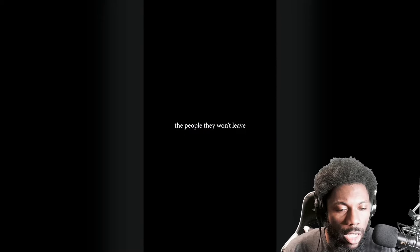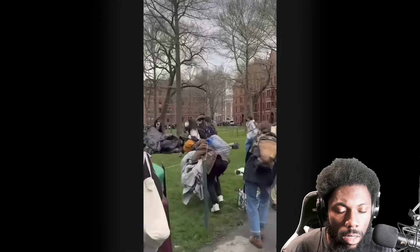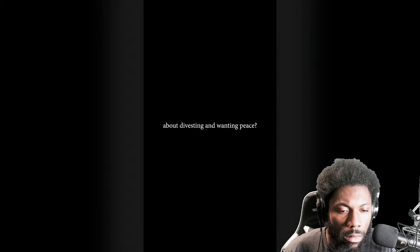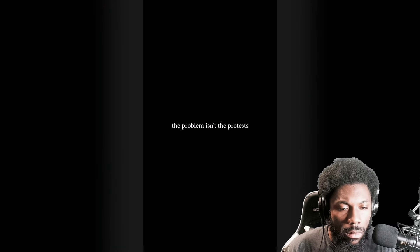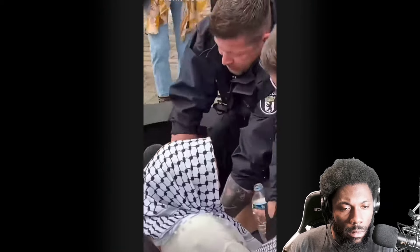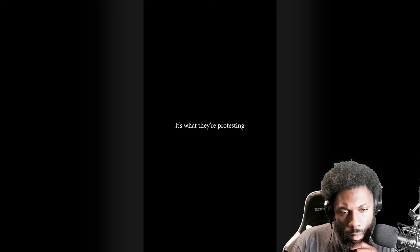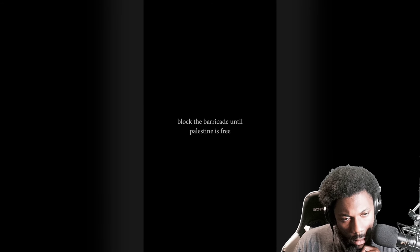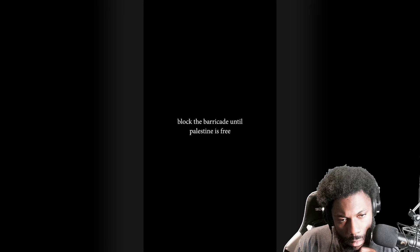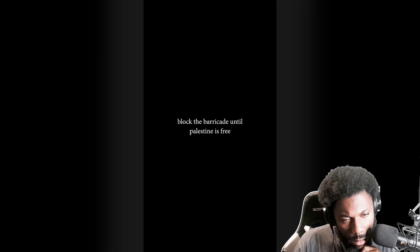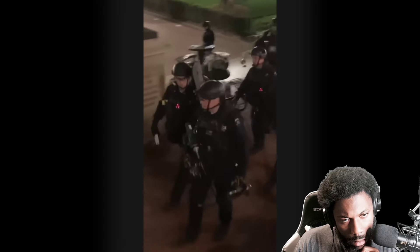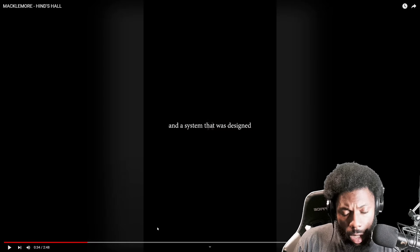Song begins: I figured that people they won't leave. What is threatening about divesting? I want a piece. The problem isn't the protests, it's what they're protesting. It goes against what our country is funding. Block the barricade until Palestine is free. When I was seven I learned a lesson from Cubano Eazy-E, what was it again? Oh yeah, fuck the police. Actors and badges protecting property and a system that was...